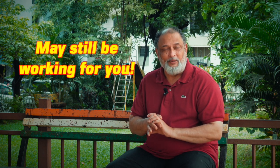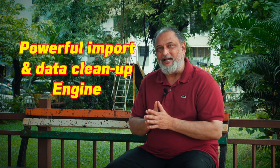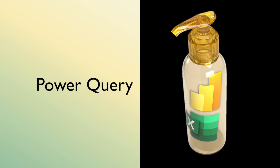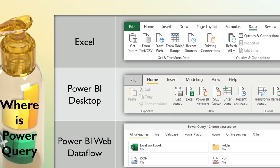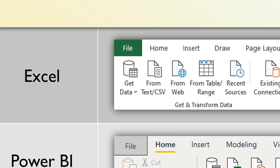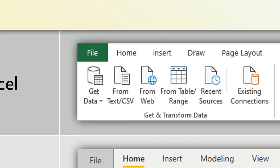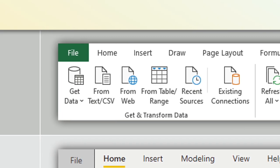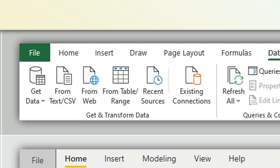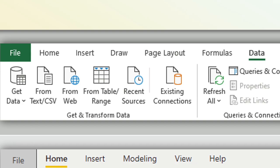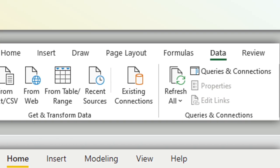All three of those methods may still be working for you, but they are absolutely outdated. Both Excel and Power BI have a very powerful import and data cleanup engine called Power Query, which you must use. In Excel, you go to the Data tab and go to Get and Transform, where you get lots of data sources and the import and cleanup capability of Power Query.